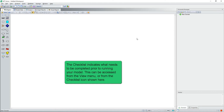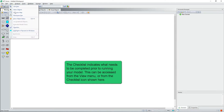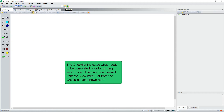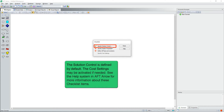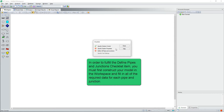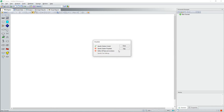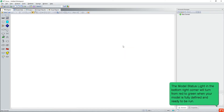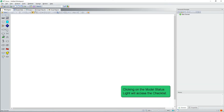The checklist indicates what needs to be completed prior to running your model. This can be accessed from the view menu or from the checklist icon. The solution control is defined by default. The cost settings may be activated if needed. The system properties window is where you define your system fluid, as well as the equation of state and enthalpy models you would like to use. In order to fulfill the defined pipes and junctions checklist item, you must first construct your model in the workspace and fill in all the required data for each pipe and junction. The model status light in the bottom right corner will turn from red to green when your model is fully defined and ready to be run. Clicking on the model status light will access the checklist.